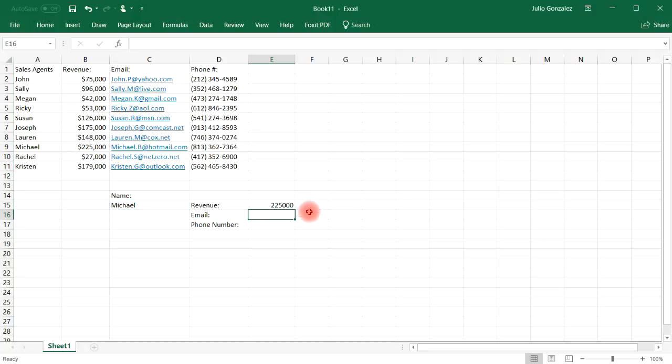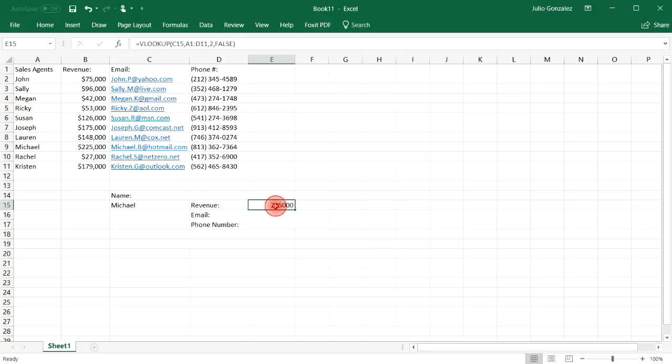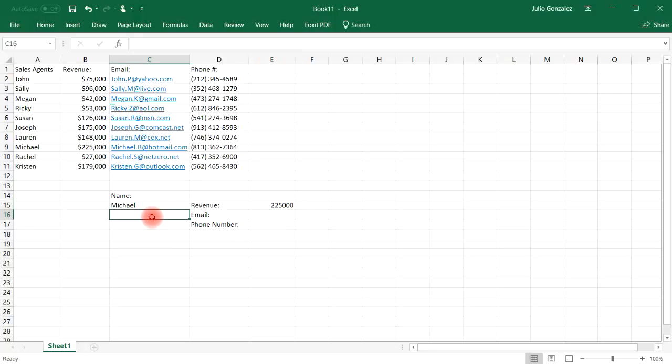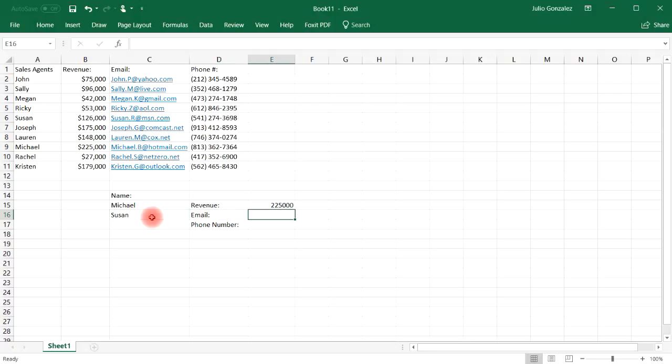And notice that it gives me Michael's revenue for the year, $225,000. So as you can see, I could find anything in this data list. Now let's say if I want to look up Susan's email. I want to send her email, letting her know that she did a good job this year.